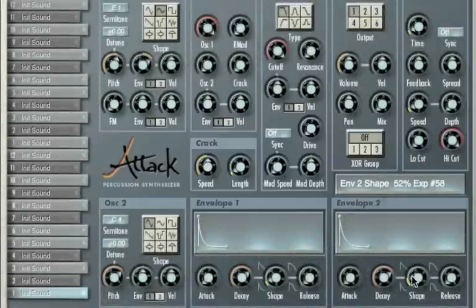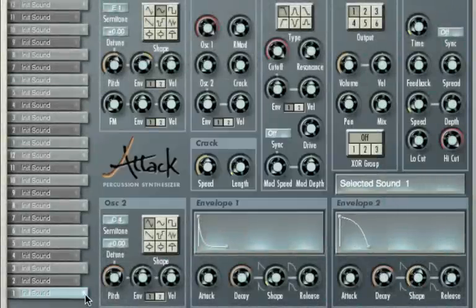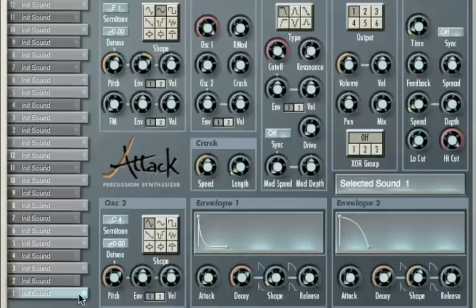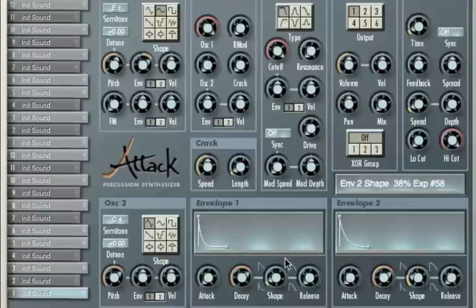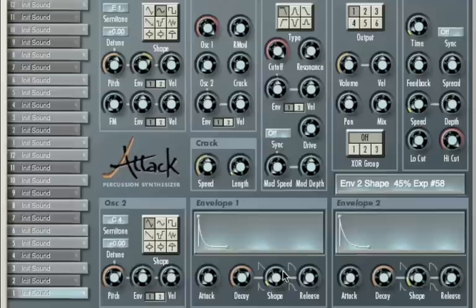Now if I was to change this shape to something more extreme like that, you see? So it makes a big difference having these exponential envelopes. So it's very important that you have these when you're programming drum timbres.